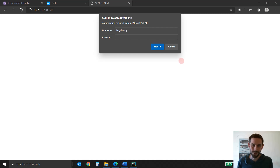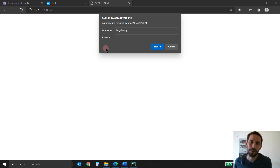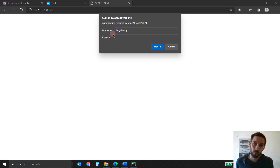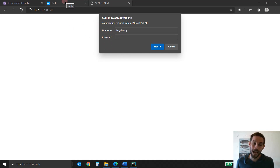Hey everybody, welcome back to Charming Data. I hope you had a wonderful, restful week. In this tutorial, I'm going to show you how to build a username and a password to enter your app.